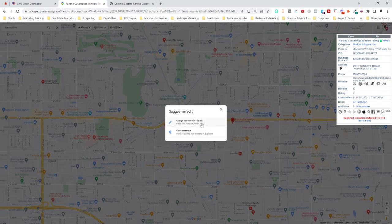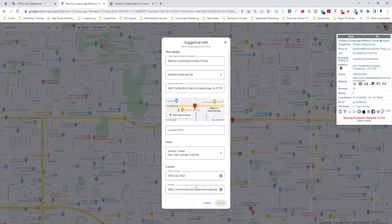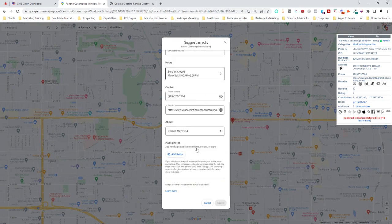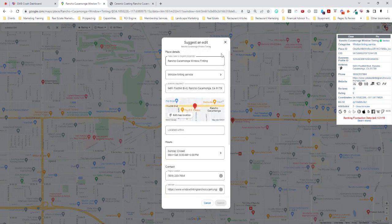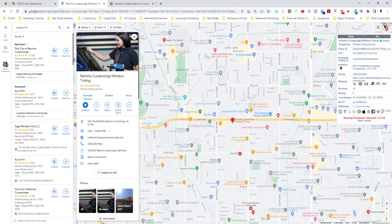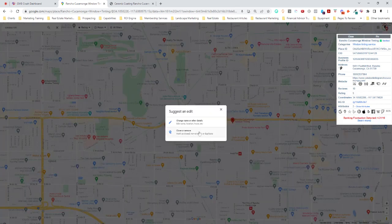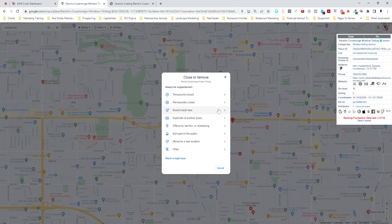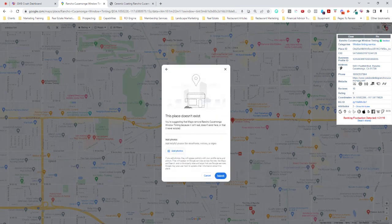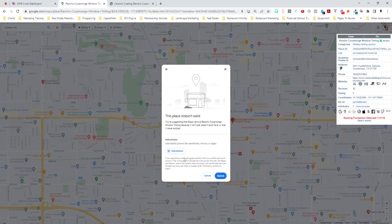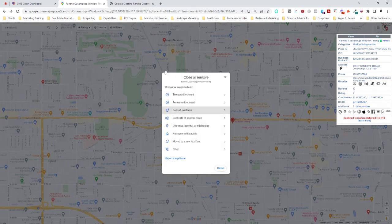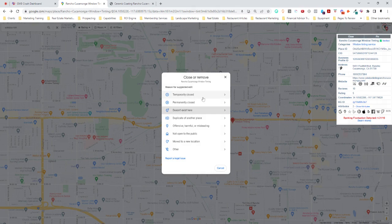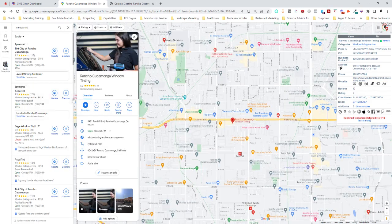Change name or other details. Close and remove. Now you can change name or other details on that. That's probably not what you're looking for. Close or remove. It doesn't exist here. This place doesn't exist. If you have a photo of it, you can add that to show that it doesn't exist there. But that would be the one that I would suggest. The rest of them don't really fit. Duplicate, harmful, offensive. I would say, do that.